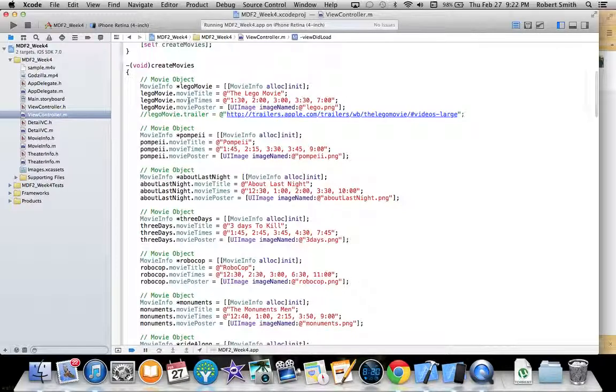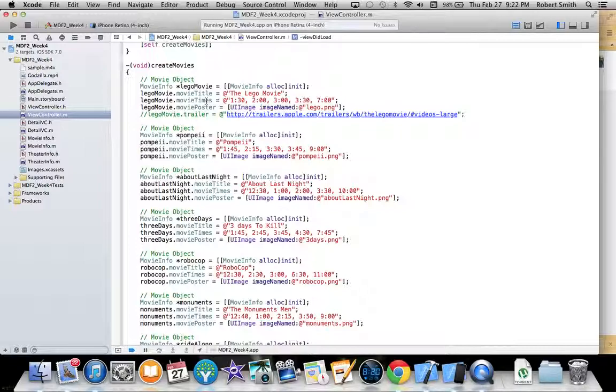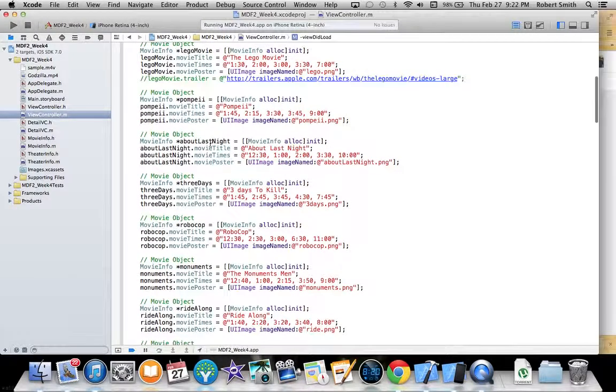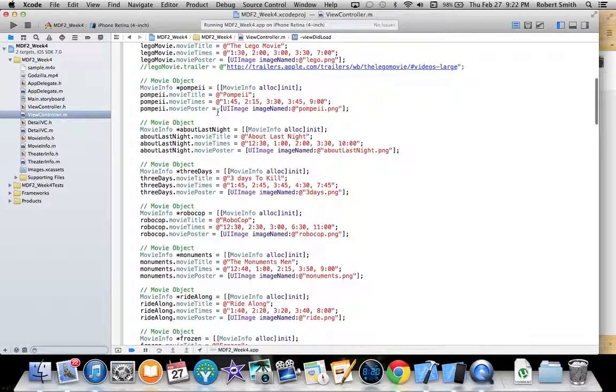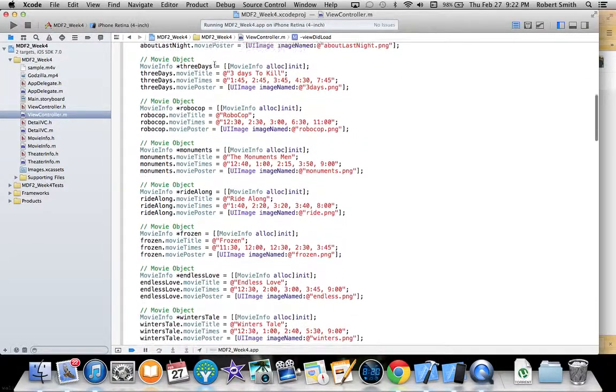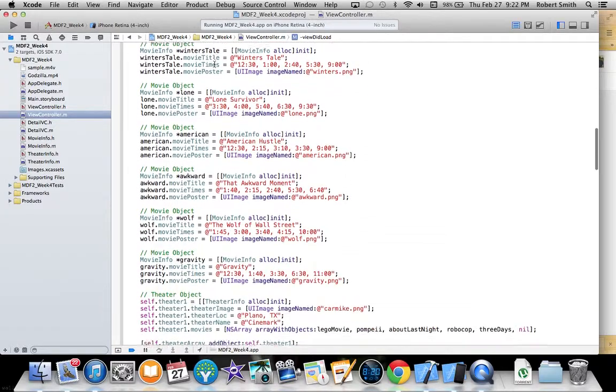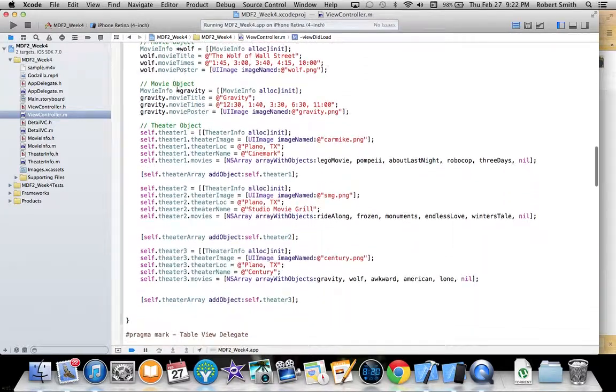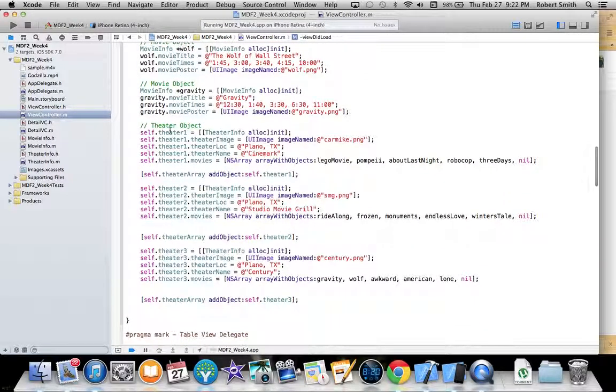In my create movies method, I am creating 15 different movie objects, assigning each one of them a title, some times, and an image that will serve as a movie poster. I do that 15 times.